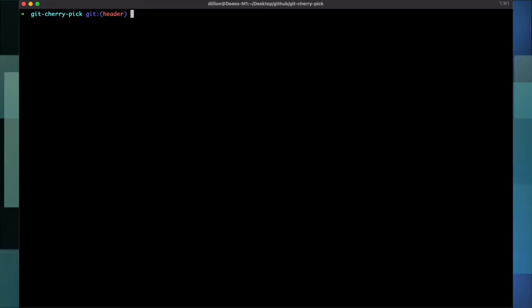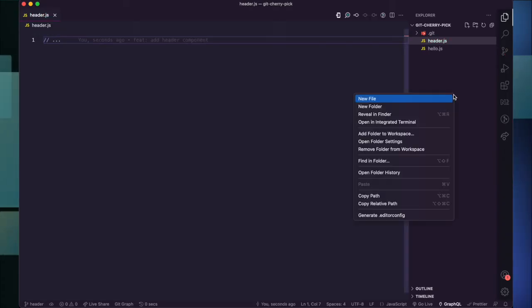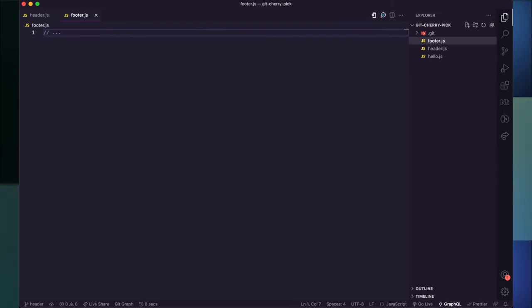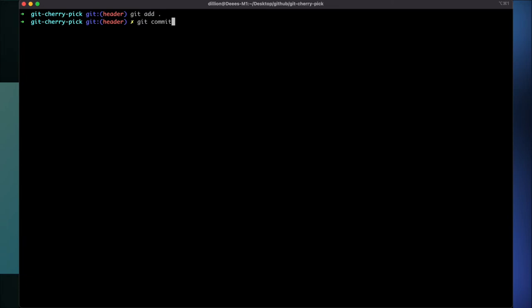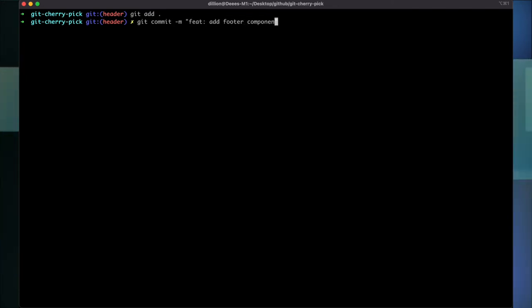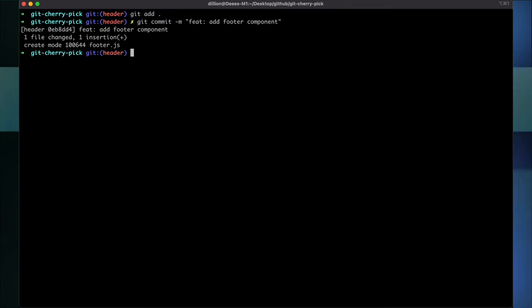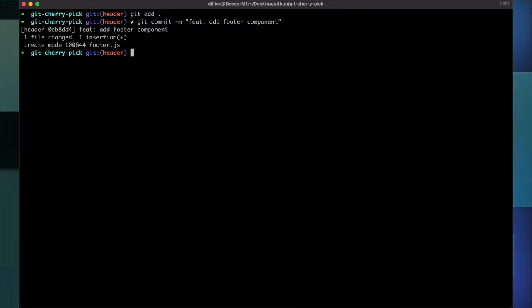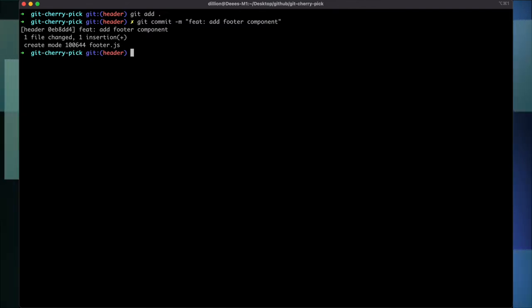I'm done with the header branch, but let's say I forget to check out the footer branch before creating the footer. I go ahead and create footer.js with some footer stuff, then commit — git commit, add footer component. As you can see, I have created the wrong commit because I've created the footer commit on the header branch, and that's not where it's supposed to be.